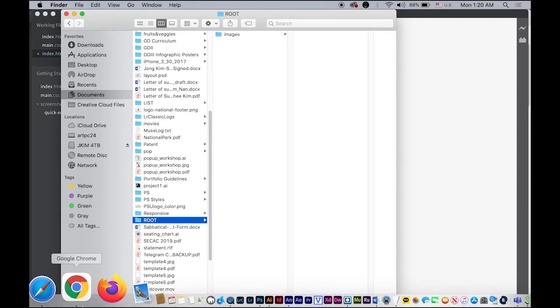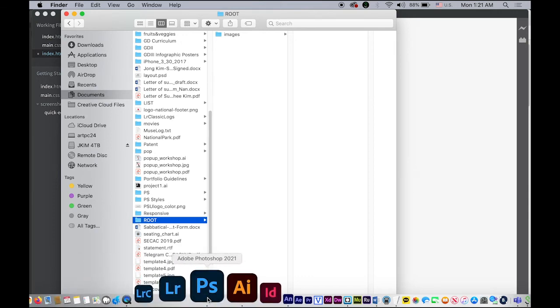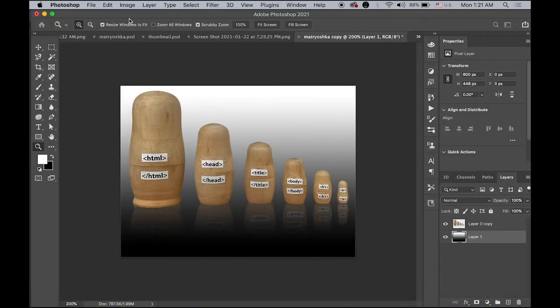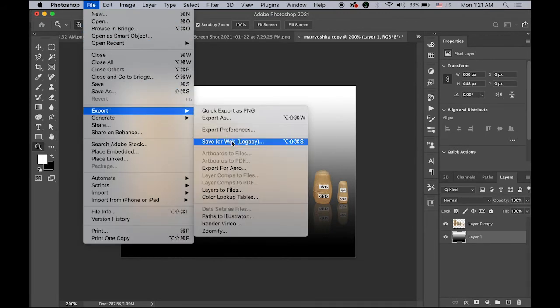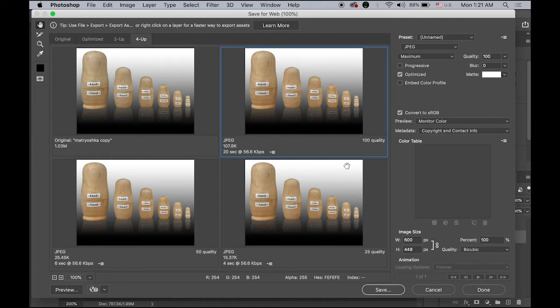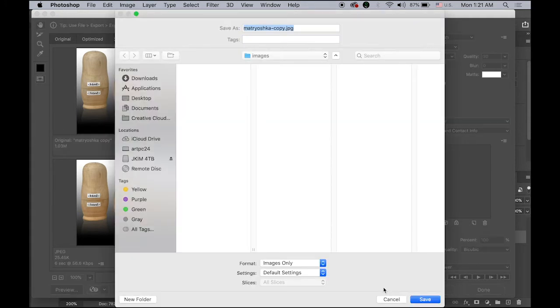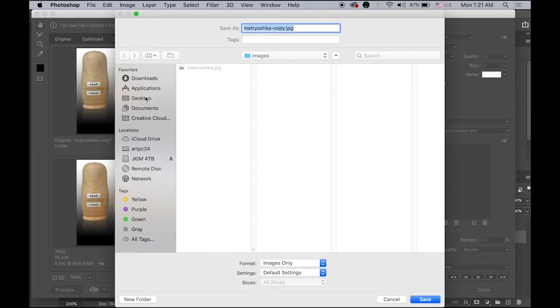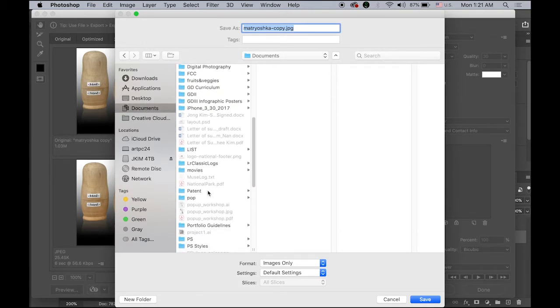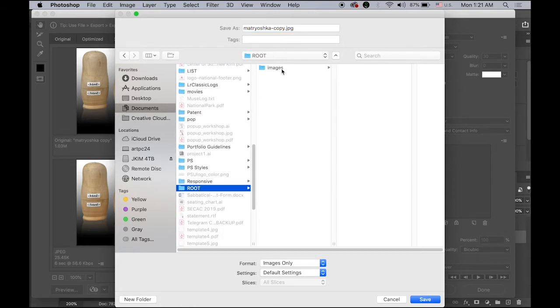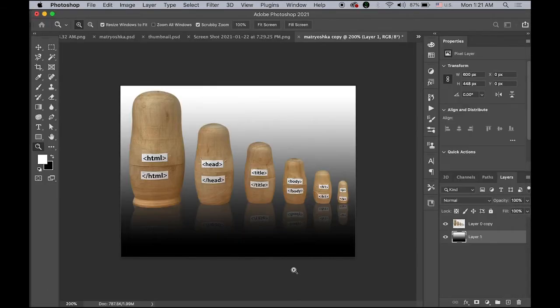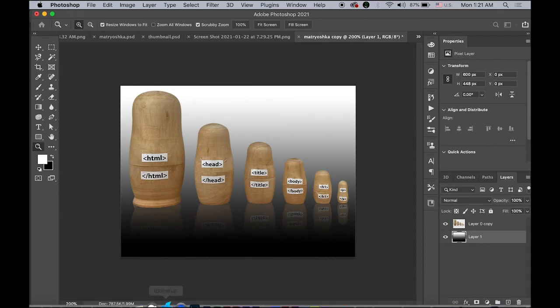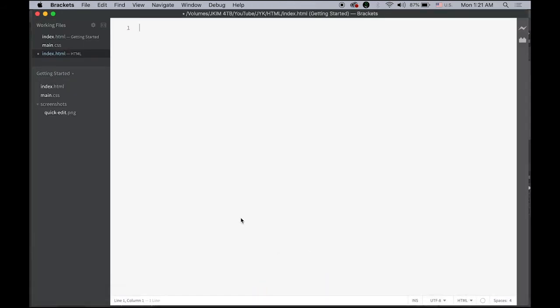What I'm going to do is you can download any images from the web. I have one image I'm going to save for web. I will explain about the images and the colors and the font things in next videos, so don't worry about this portion. Let me save as medium quality as a JPEG file, and then save it under my documents. As I created the new root folder under images, I'm going to save it as matryoshka.jpg.